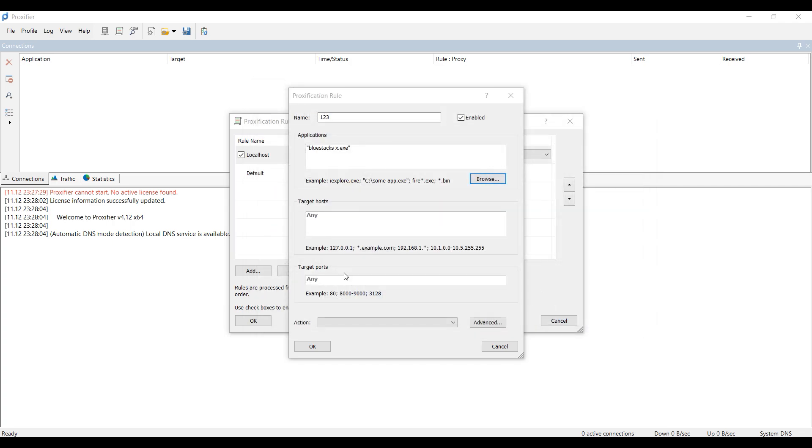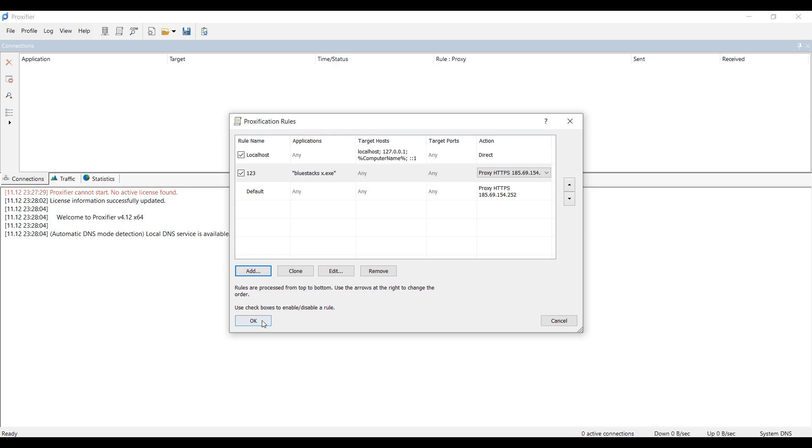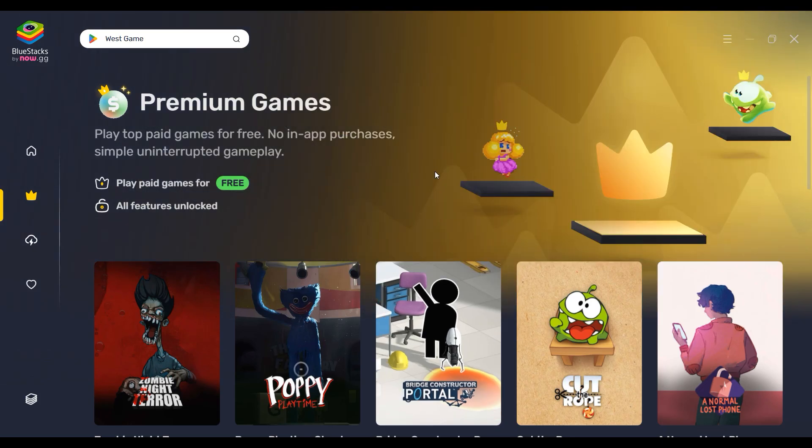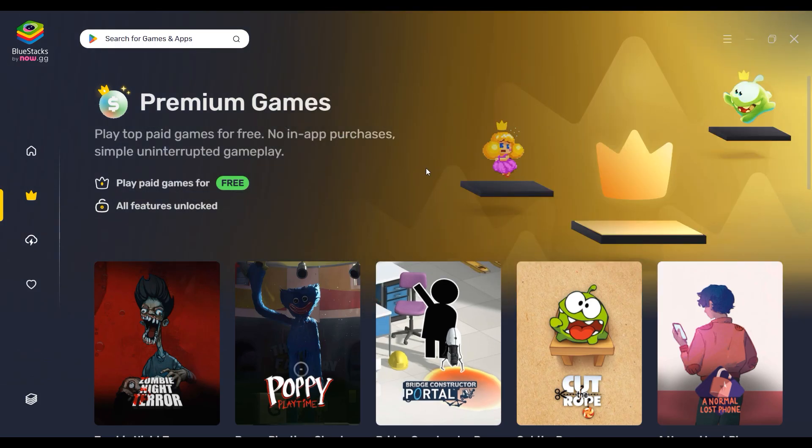And in the Action field, select the previously specified proxy that will be used with BlueStacks. Click OK. This is how you set the proxy and now your work in BlueStacks will be safe and anonymous.